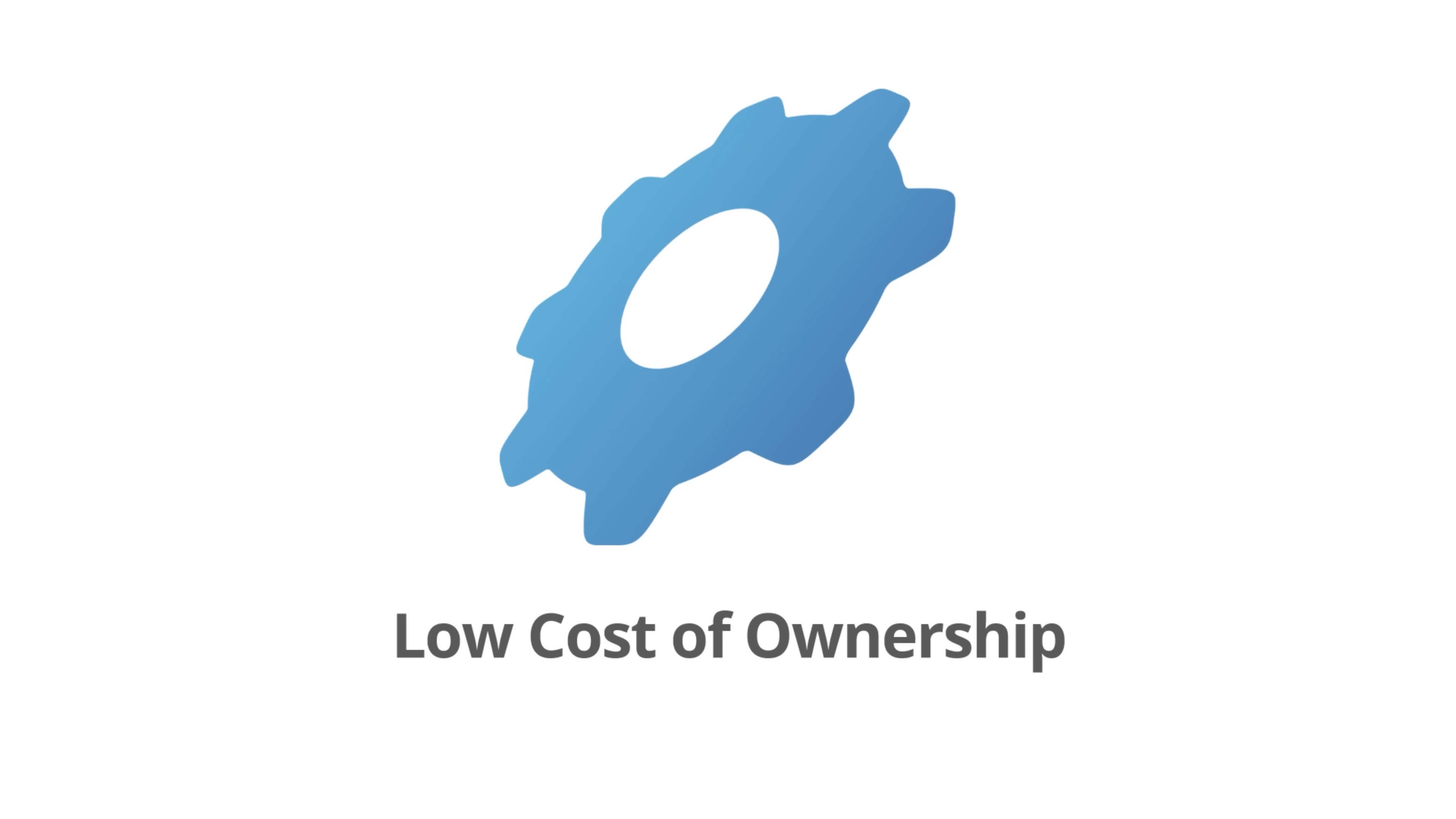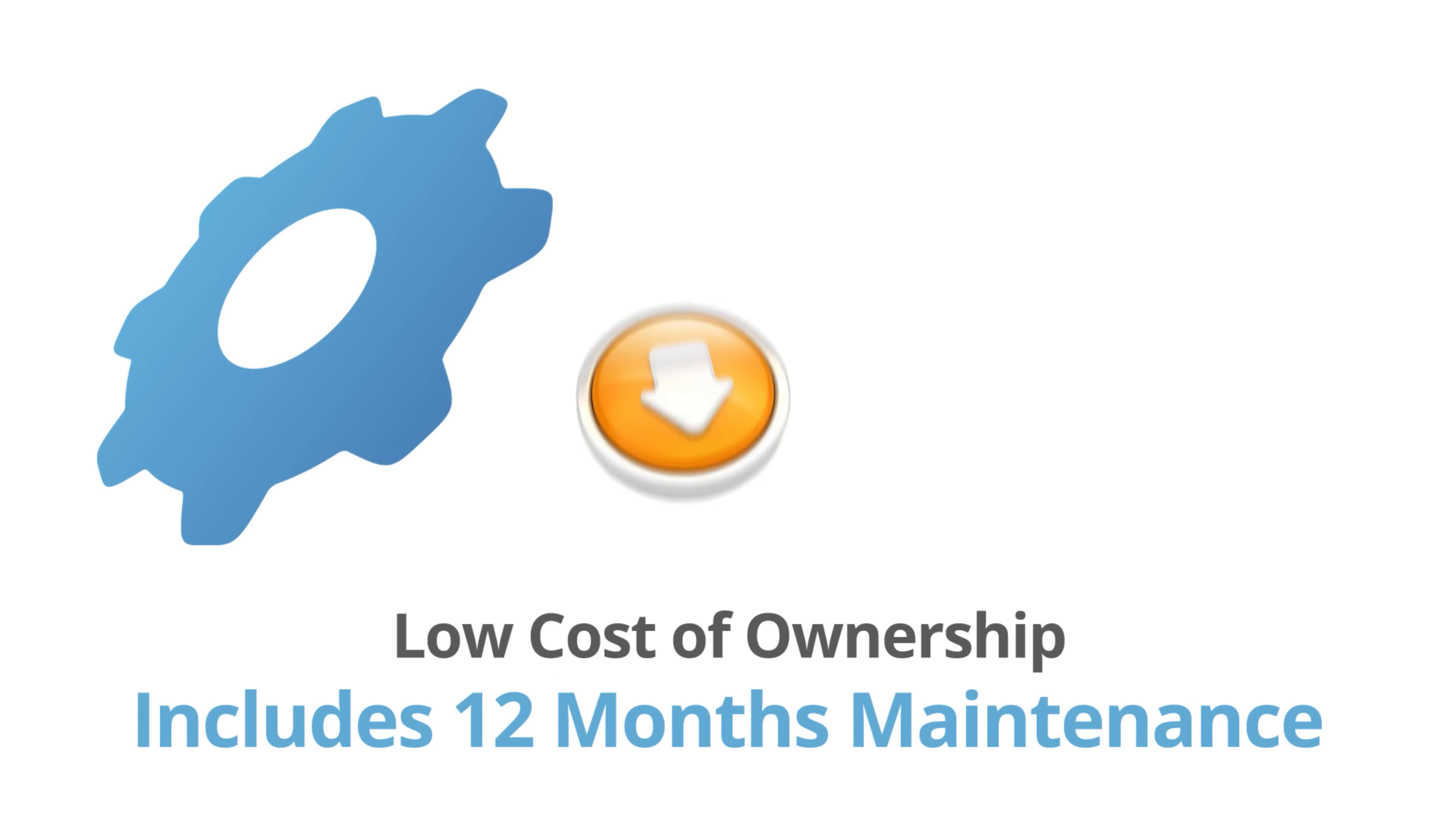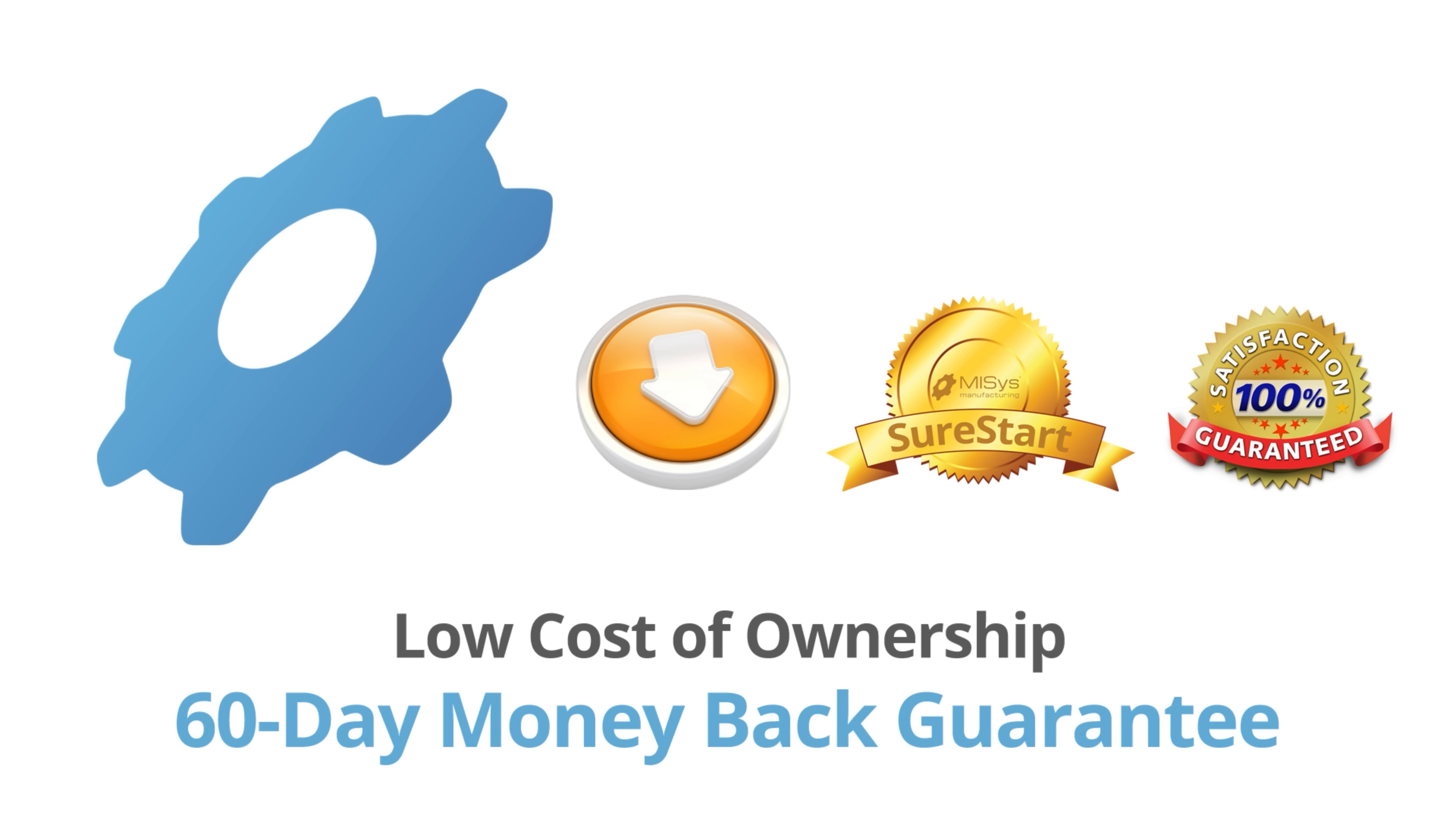When compared to other systems, MISIS has a low cost of ownership starting at only $5,540. And MISIS comes complete with 12 months of maintenance, a SureStart Coach, and a 60-day money-back guarantee.